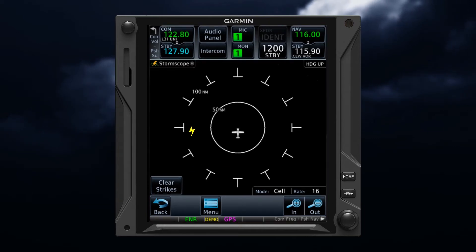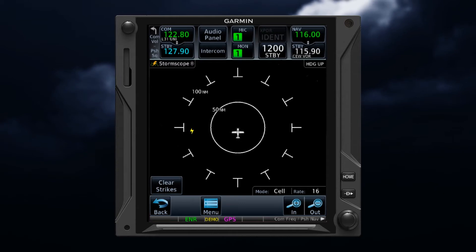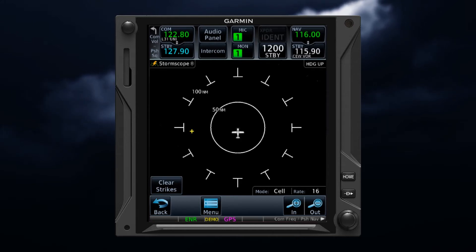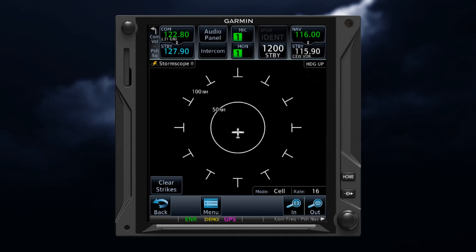When a strike is first detected, you'll see a lightning bolt symbol appear. After six seconds, and for up to 60 seconds, the lightning bolt symbol decreases in size. After one minute, and for up to two minutes, the symbol changes to a plus sign. Then for the period between two minutes and three minutes, the plus symbol decreases in size. After three minutes, the symbol associated with individual strikes will disappear. This aging methodology helps you to determine where lightning has occurred and where it is occurring.